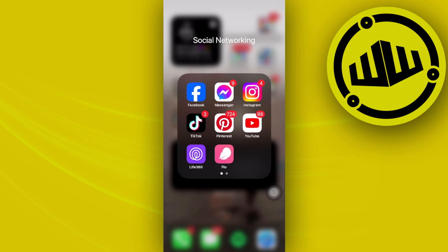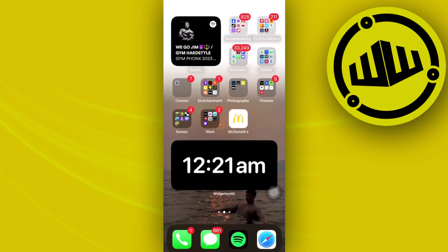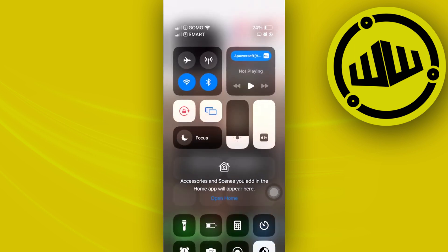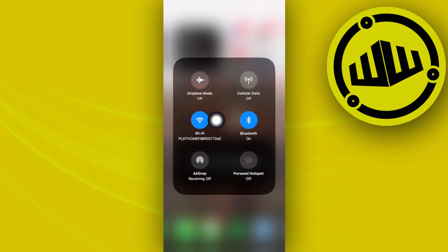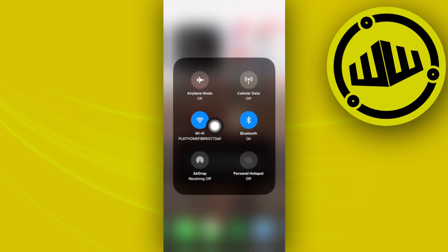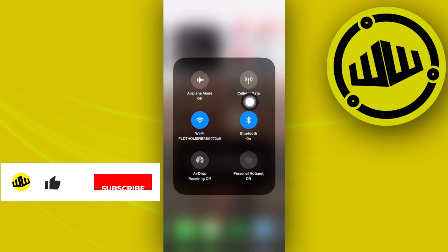Now this could be an issue with your internet connection. So you need to double check your internet connection with your Wi-Fi if you're experiencing some connectivity issues. You could also try your cell data instead of your Wi-Fi and see which one between the two is going to work better.